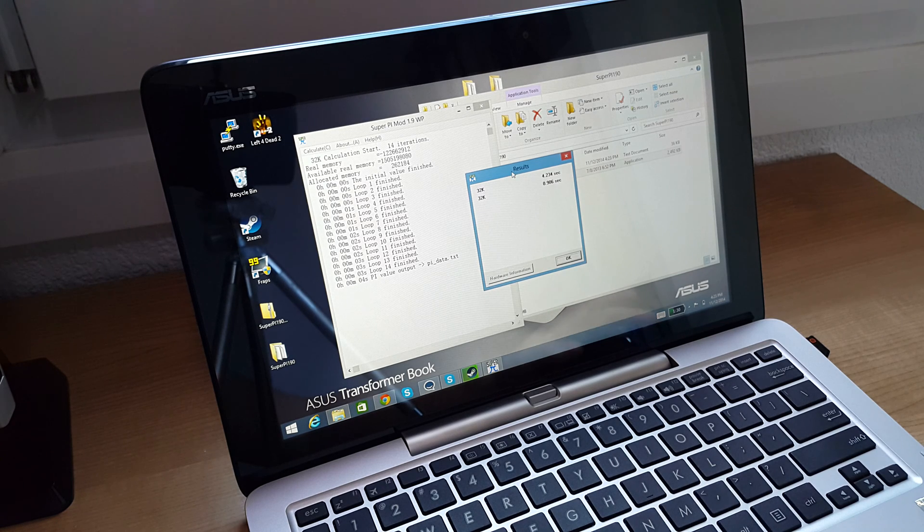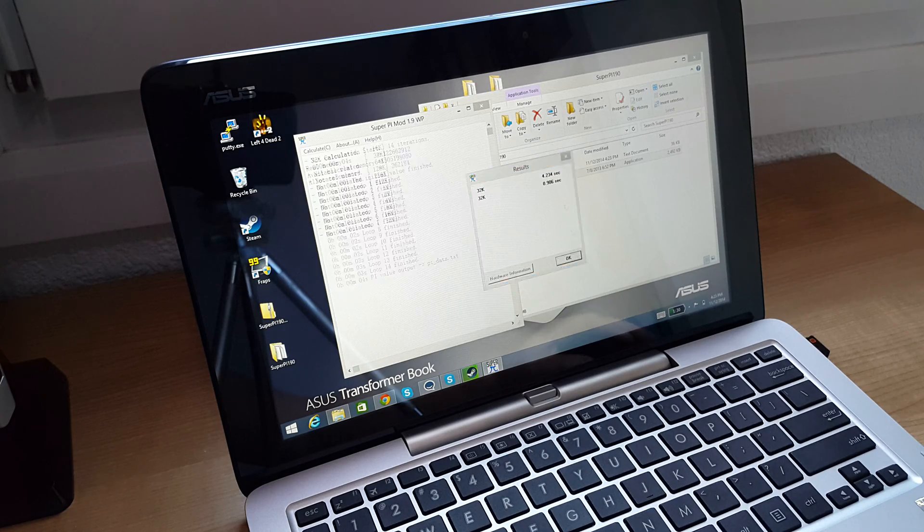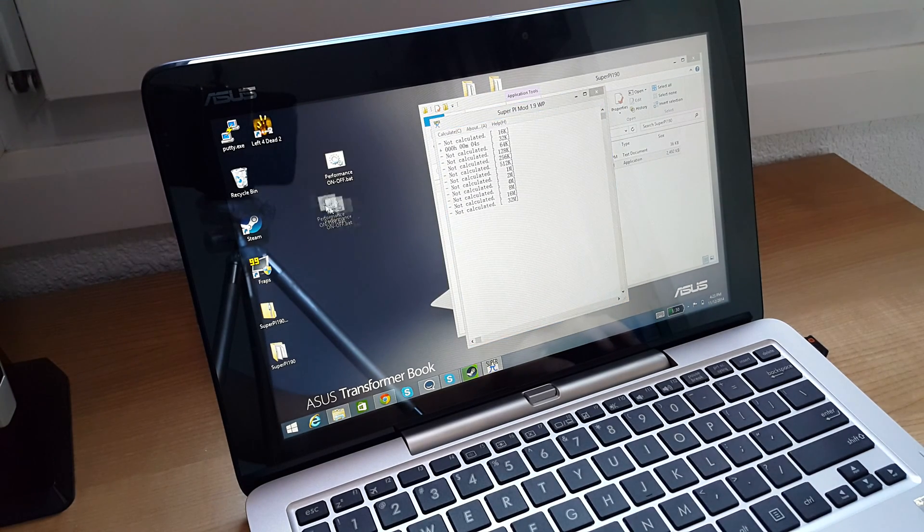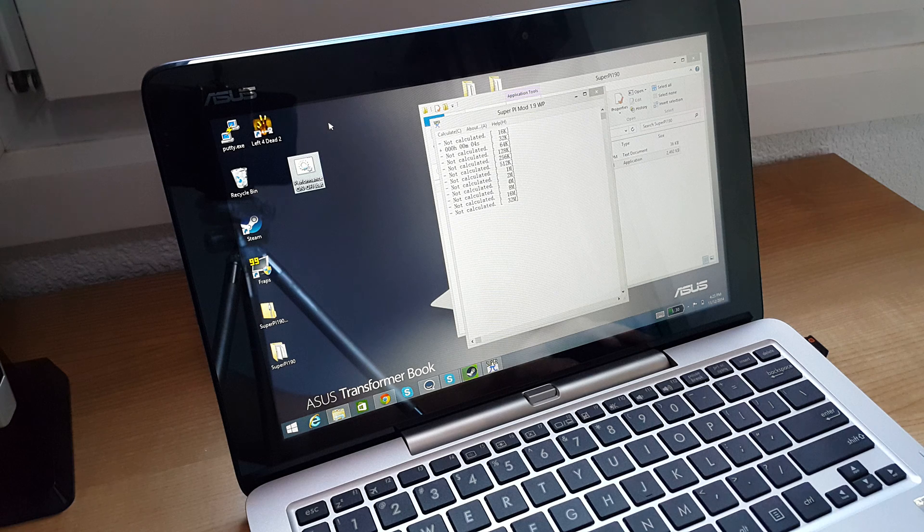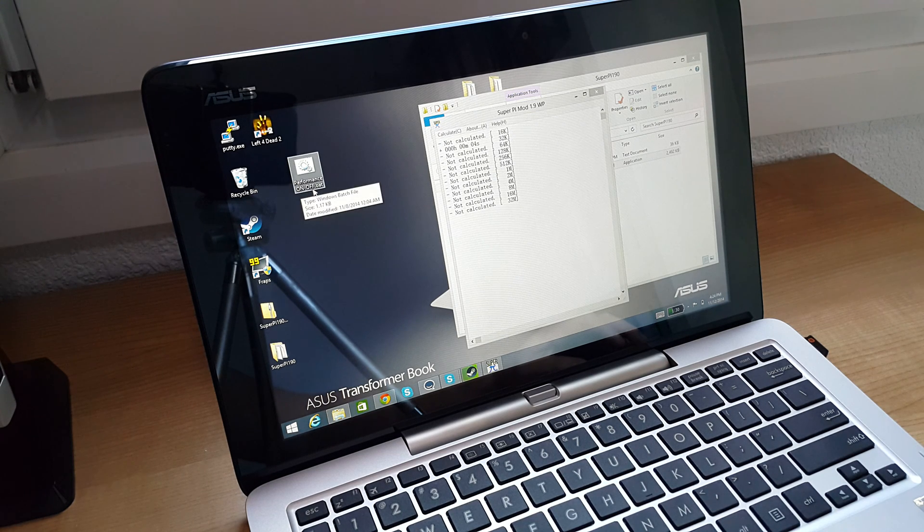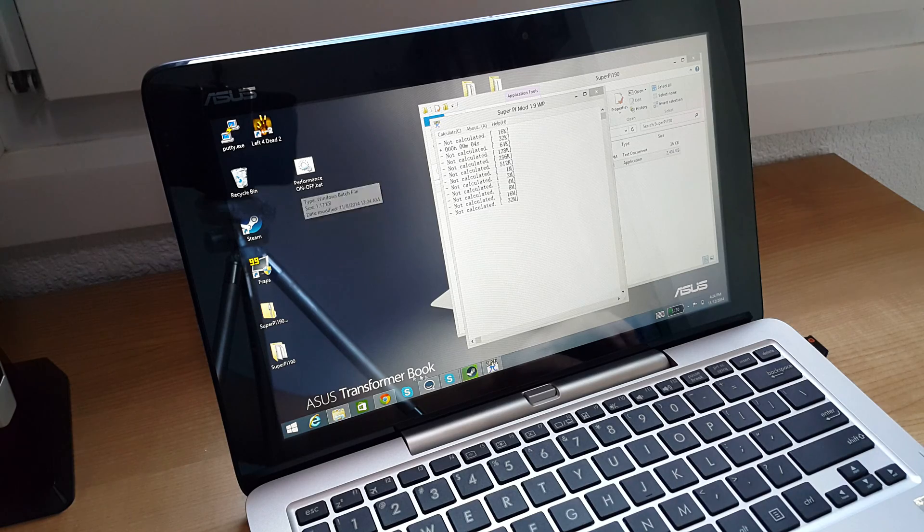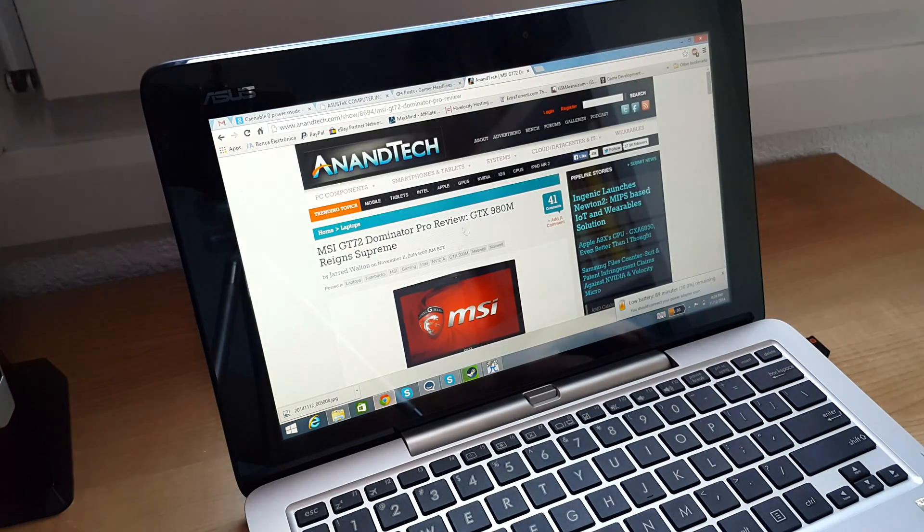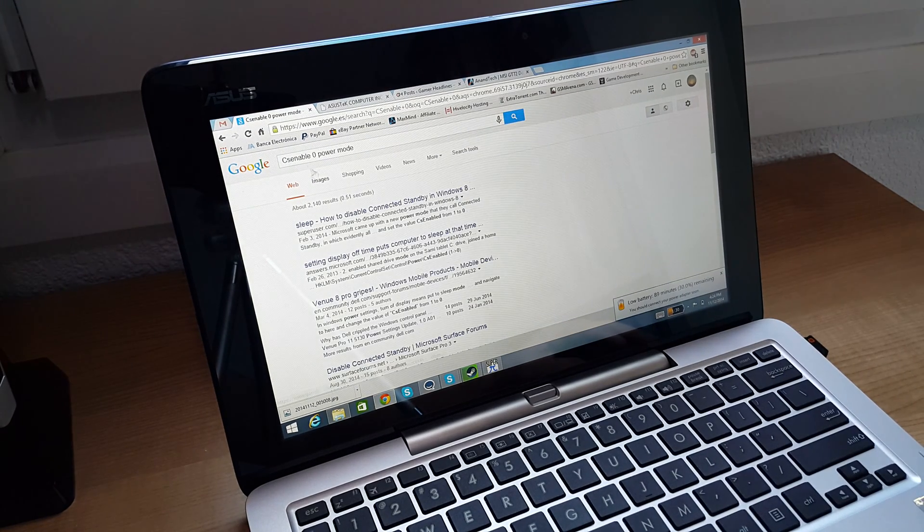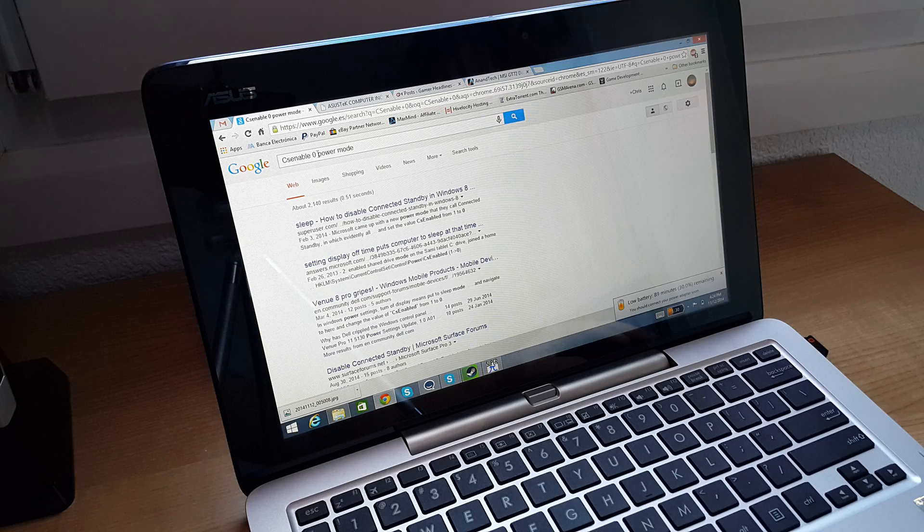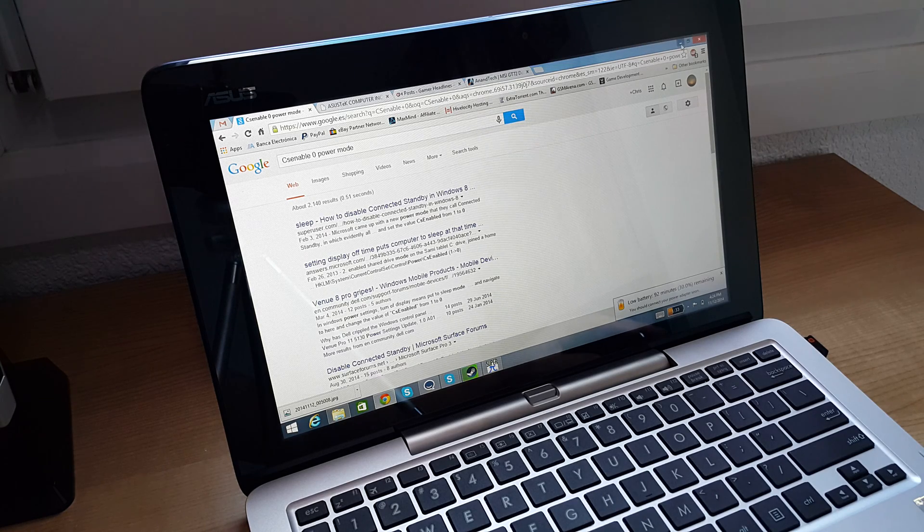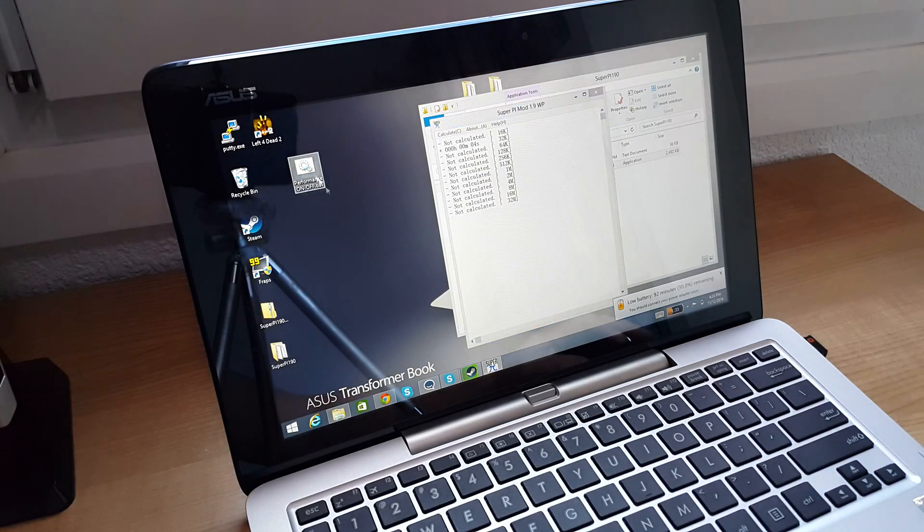Now the fix is rather simple. The program that I have included in the description here of the video is performance on and off. And what it basically does is a registry edit. The edit it is doing is basically this here. It's disabling CS enable 0 within the registry, but this will do it all for you.